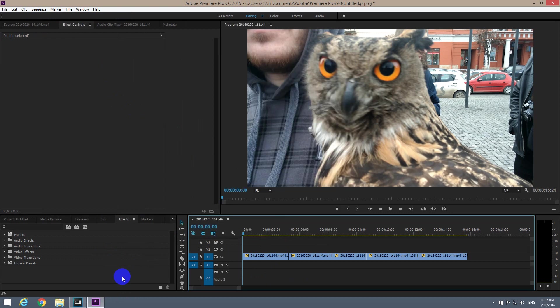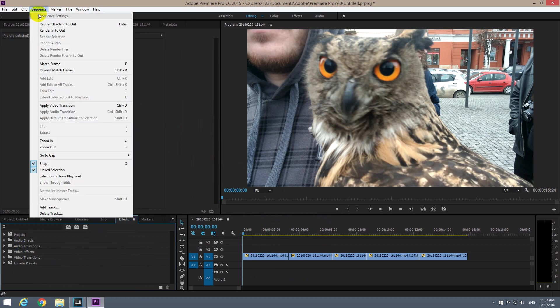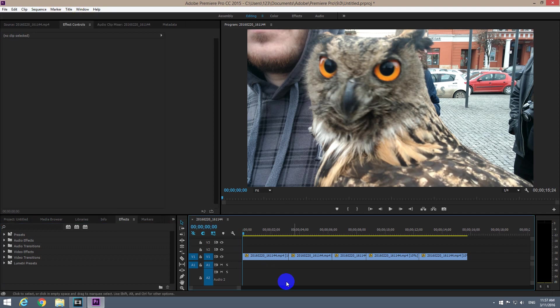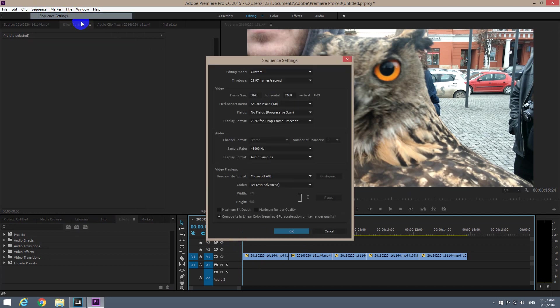If Sequence Settings is not visible or grayed out, for example if I click here into the left side, let's say onto the Effects window, then Sequence Settings is grayed out and I can't click on it. So make sure you click inside here and you get that Sequence Settings.